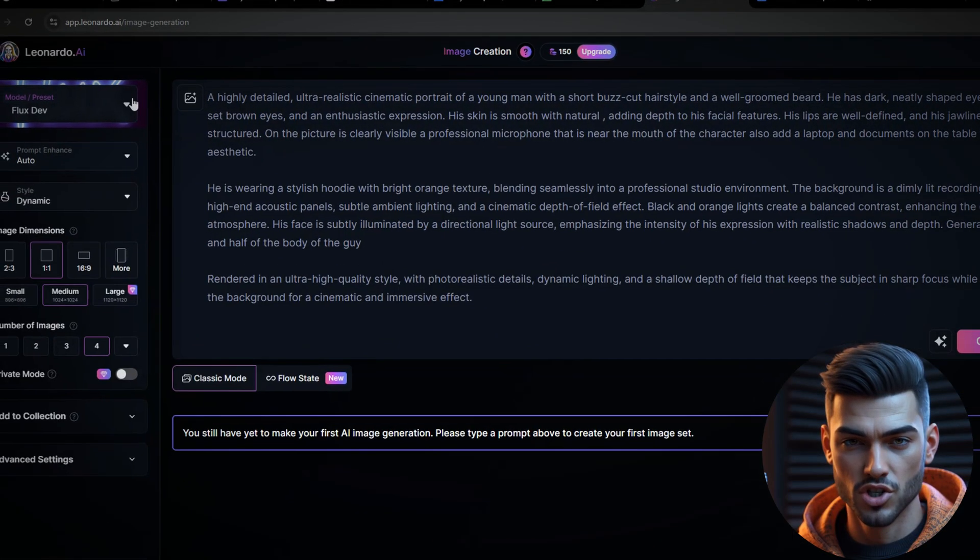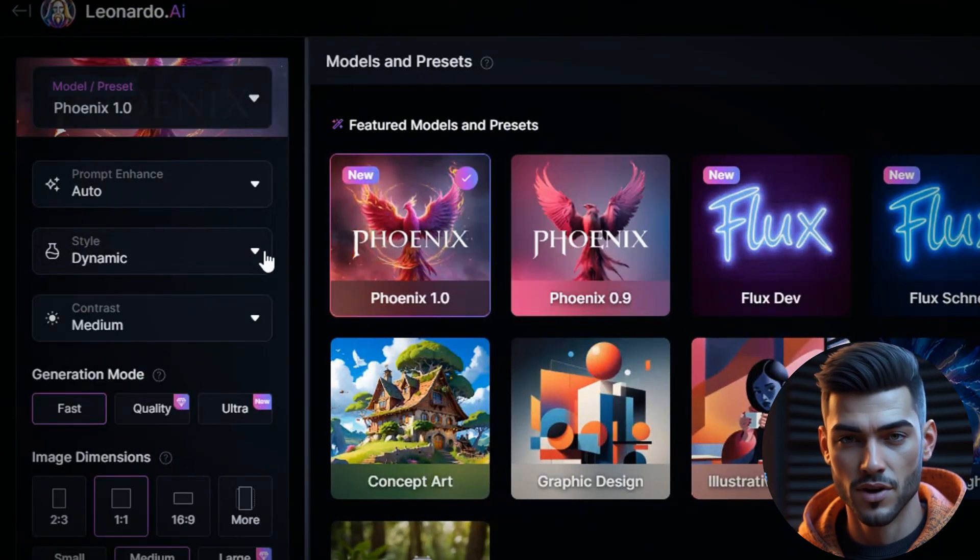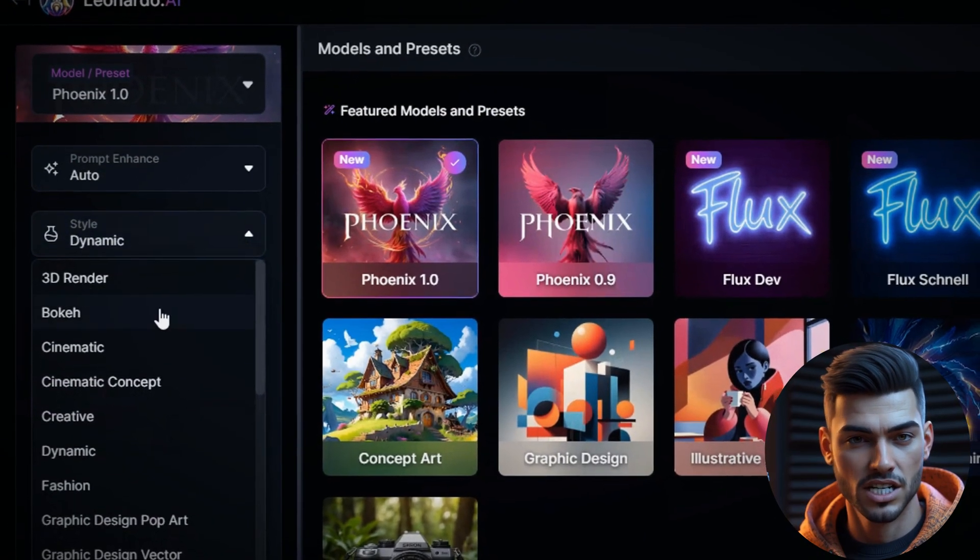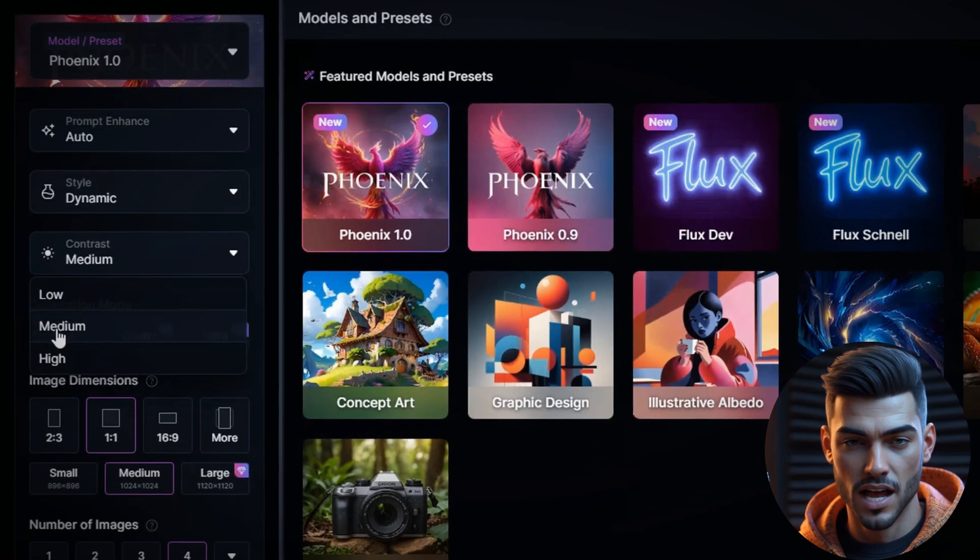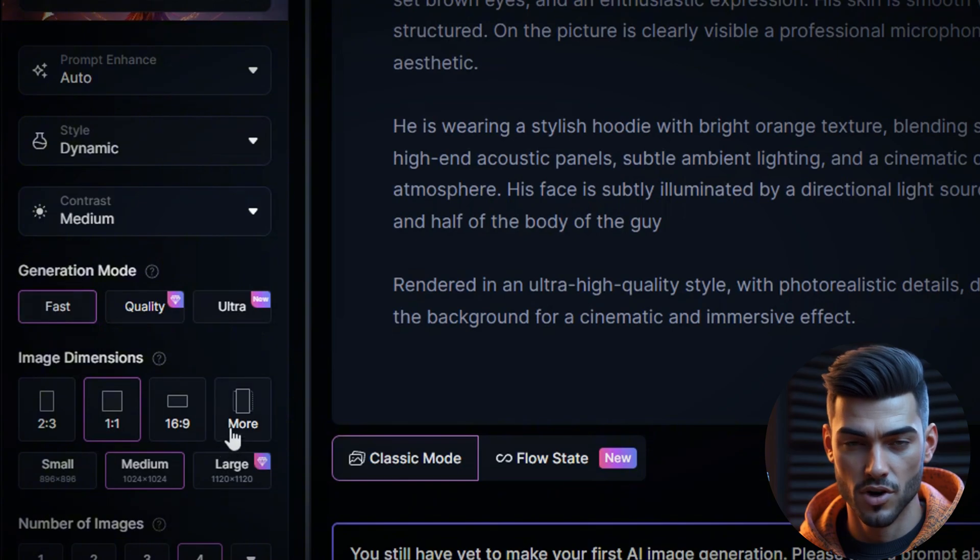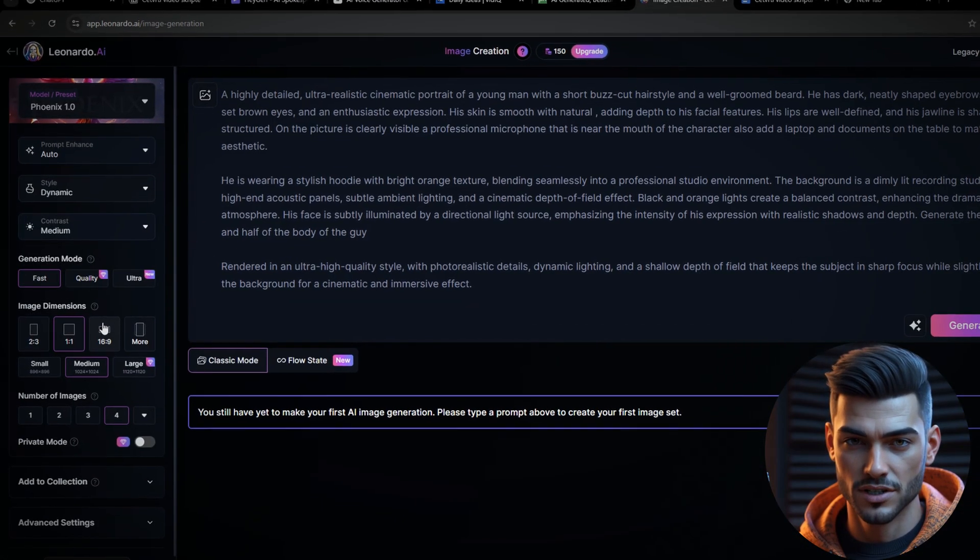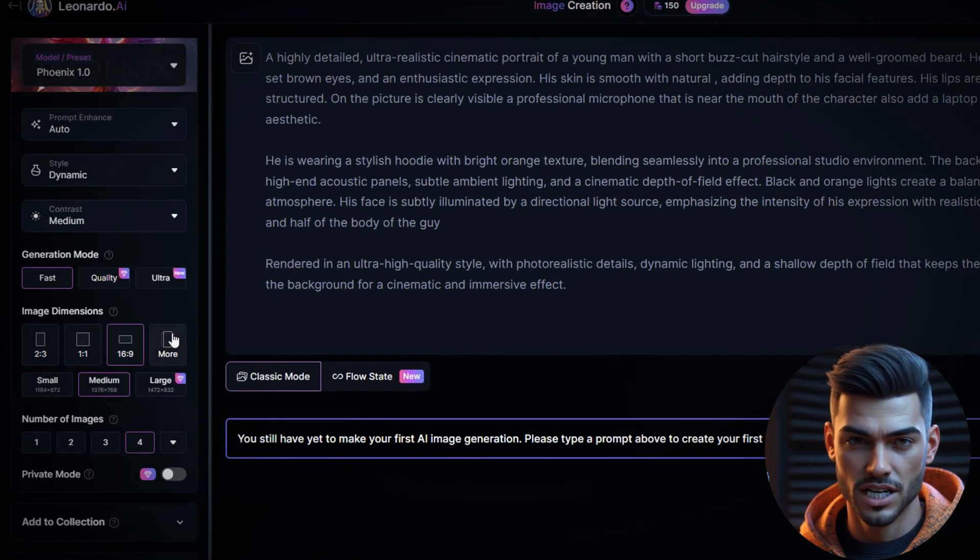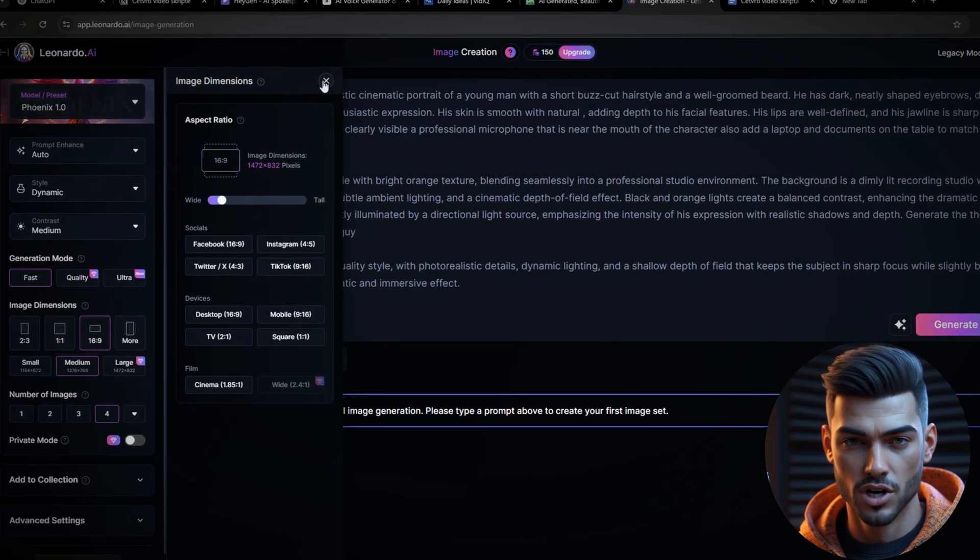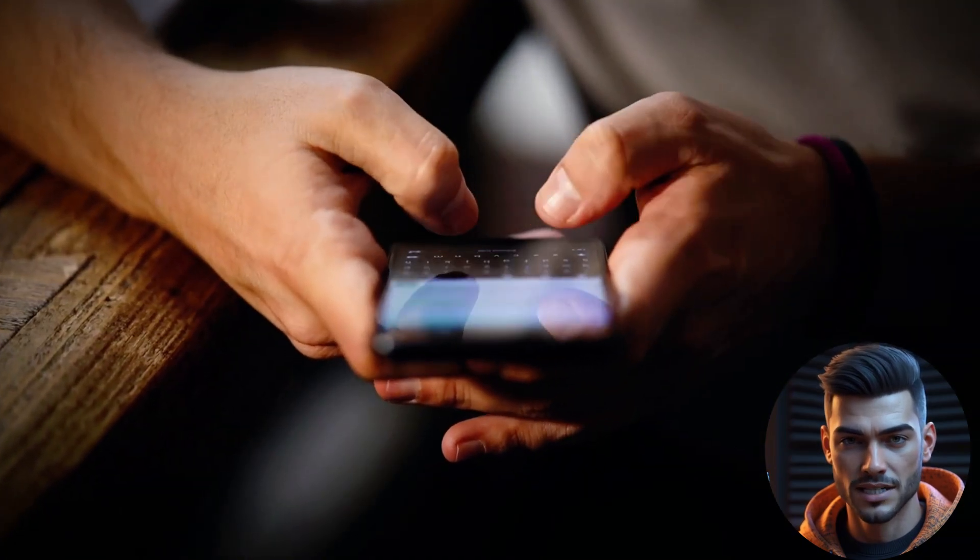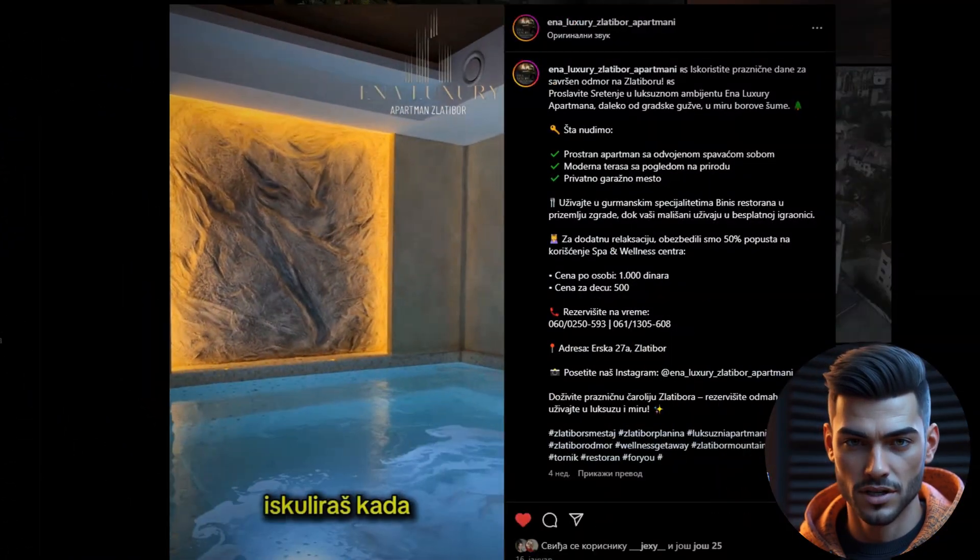Choose the Phoenix 1.0 preset as it provides the best results. Set the style to dynamic, contrast to medium, and for conversion mode, select fast if you're on a free plan. When selecting image dimensions, 16:9 is ideal for desktop-friendly content, while 9:16 works best for mobile-optimized formats like YouTube Shorts, TikTok, and Instagram Reels.